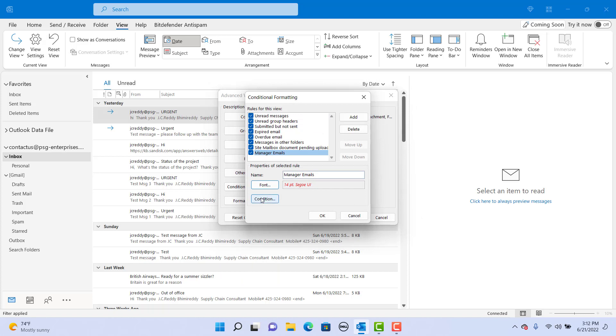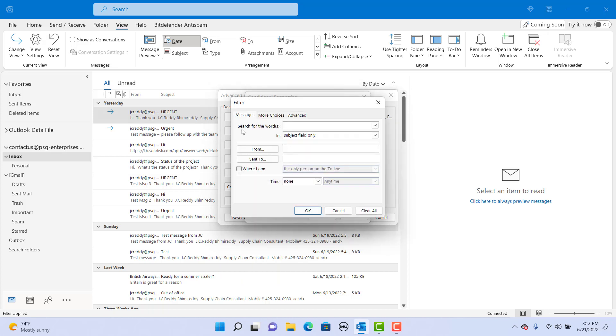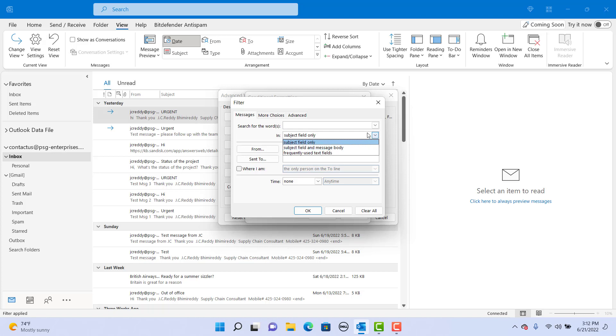Click on condition. You can search for specific words in either subject or subject and body of email. You can select from whom the email is received. In this example, enter the email address.